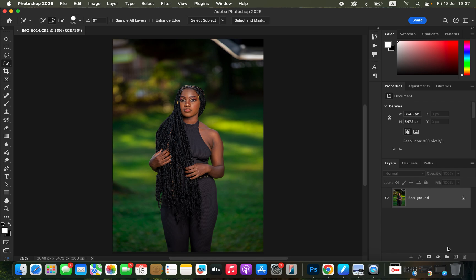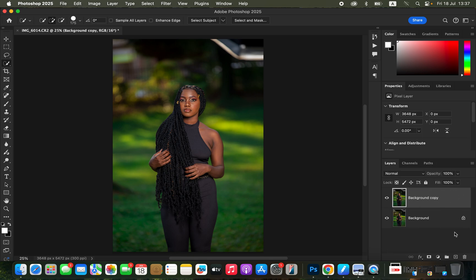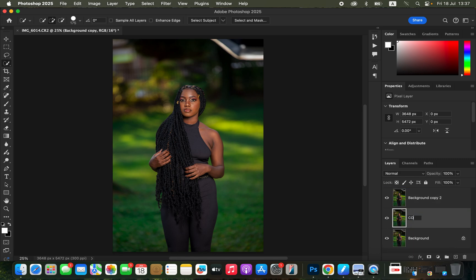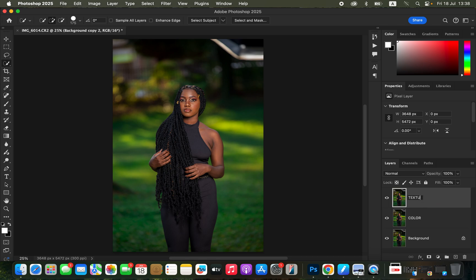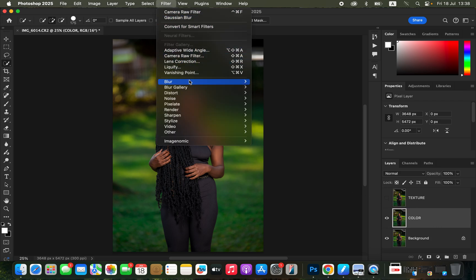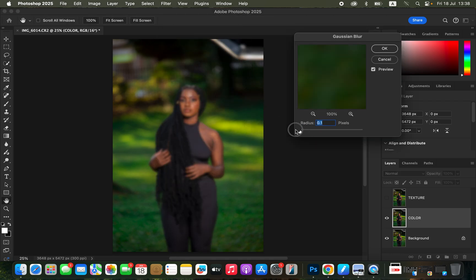Open the image into Photoshop — we are done with step number one. Step number two is about skin retouching, and we are going to use Frequency Separation as the technique. Come to the background layer and drag and drop to create two copies. Rename these layers to 'color' and 'texture' — the middle layer is color and the upper layer is texture. Then come to the color layer, turn off the texture layer, go to Filter > Blur > Gaussian Blur.